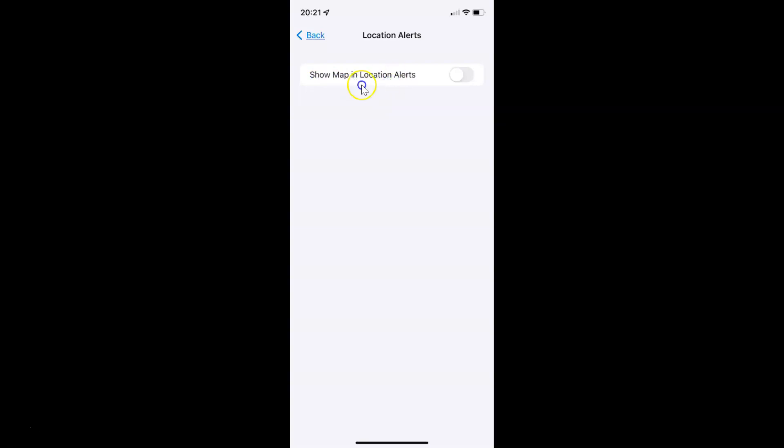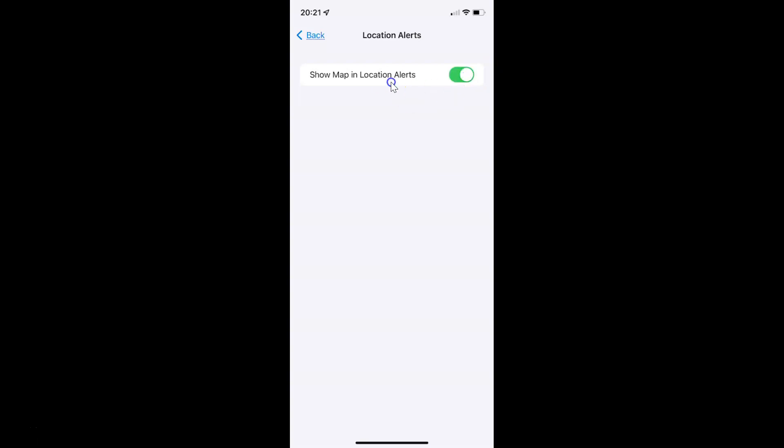Currently it's disabled — you can see the toggle button is disabled next to it. To enable Show Map in Location Alerts, you have to enable this toggle button by tapping on it so that the slider moves to the right. Let me tap on it, and you can see it's now enabled.